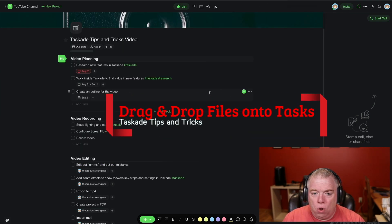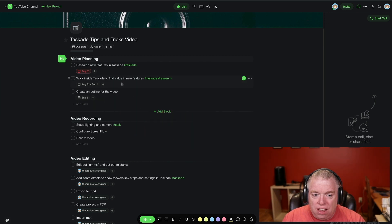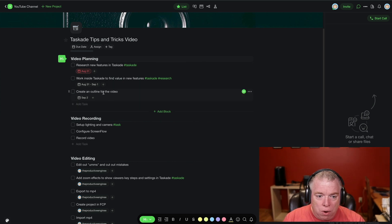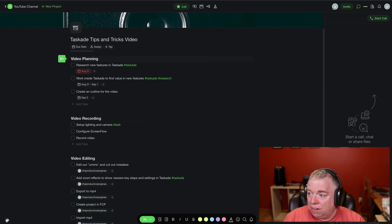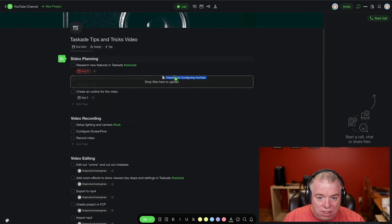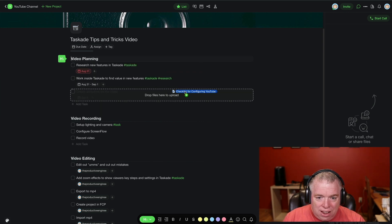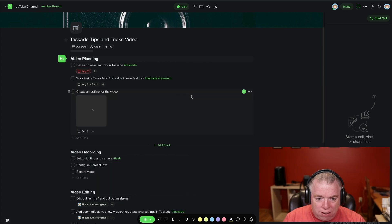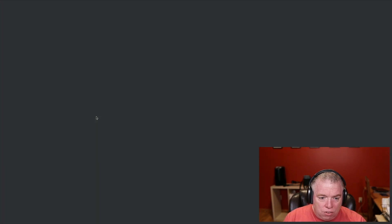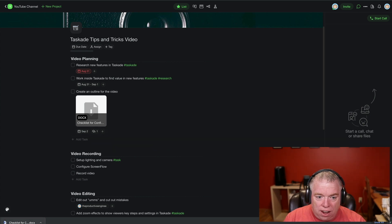Another really cool tip I didn't even know about is the ability to drag and drop a file directly on top of a task and have it assigned to it. Here I have several tasks, and one of them is to create an outline for the video. I can actually click, go off screen, click and drag my Word file, come right here, and you see where it gives me this little drop box. I bring it in there — where there's that little plus sign, I release the button — and it actually brings in my file as a Word file. I can click on it and open that file, and it'll actually download it so I can open it in Word.